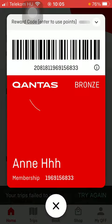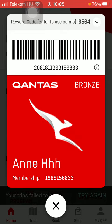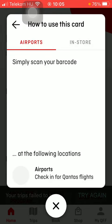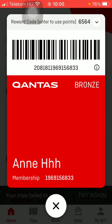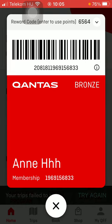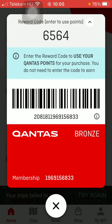Here you can find your barcode that you can scan. Here you can find your name containing your membership number. And here you can see your reward code as well.